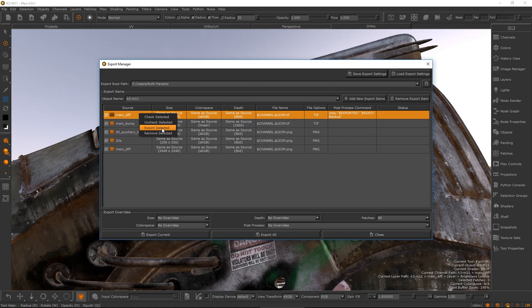We think the export manager is really going to optimize how you get your paint down the pipeline.